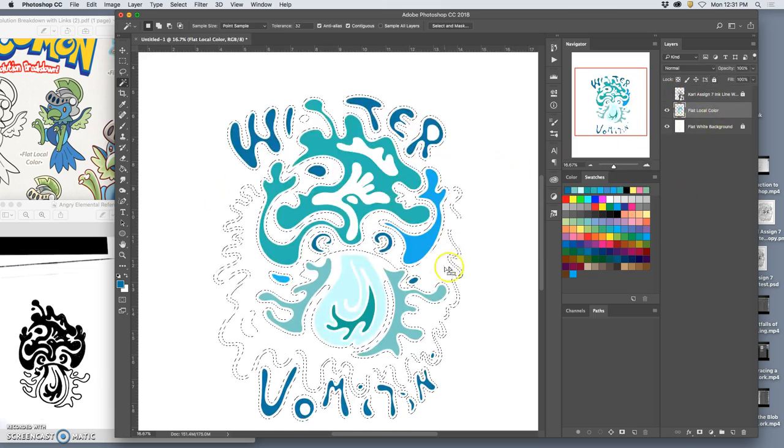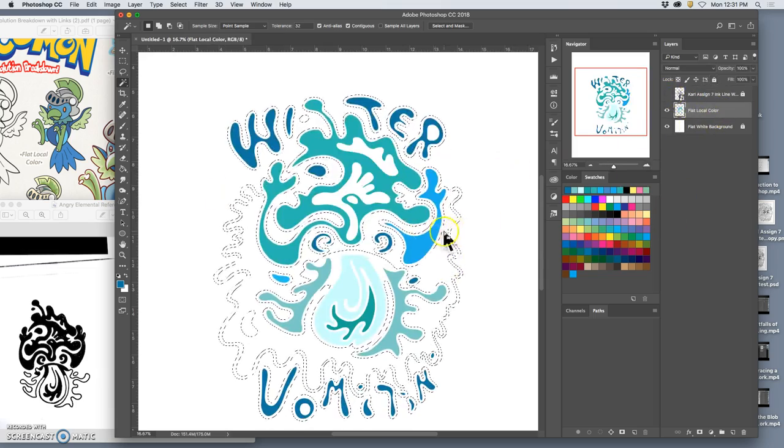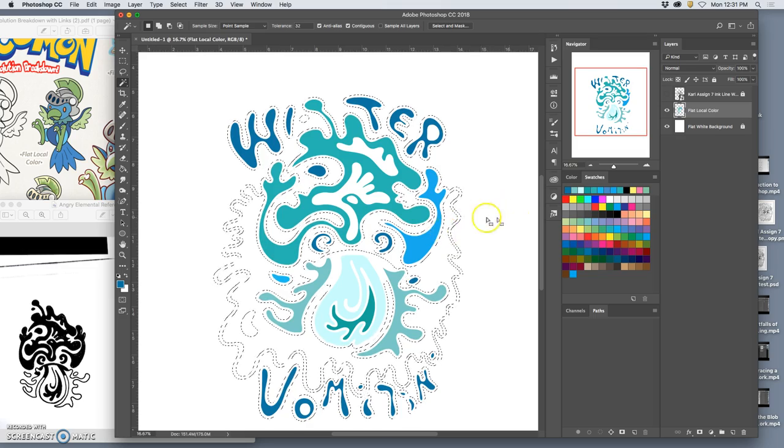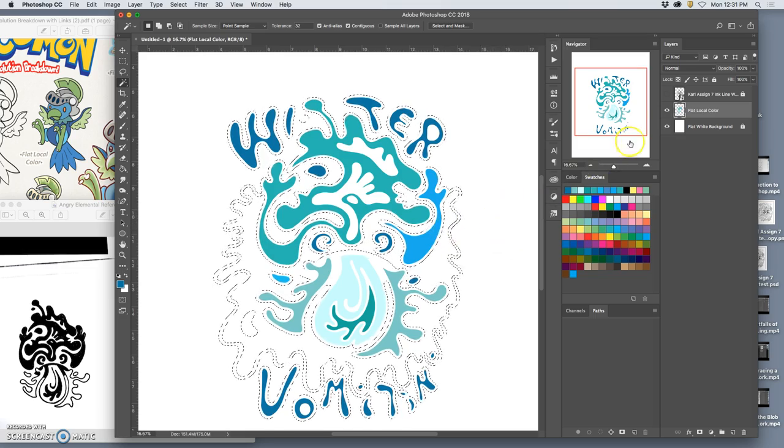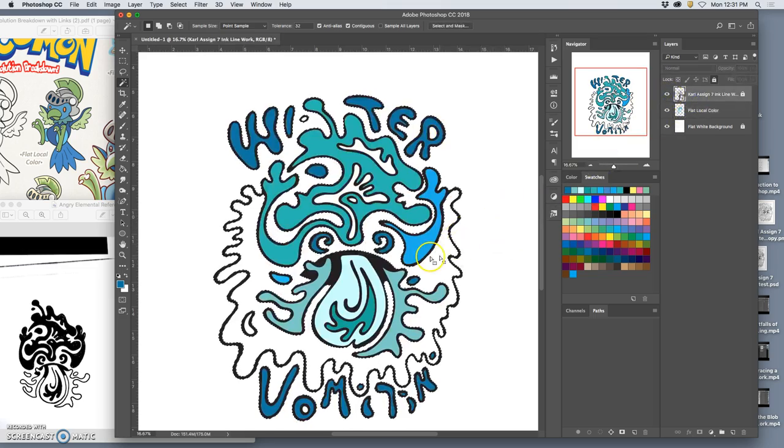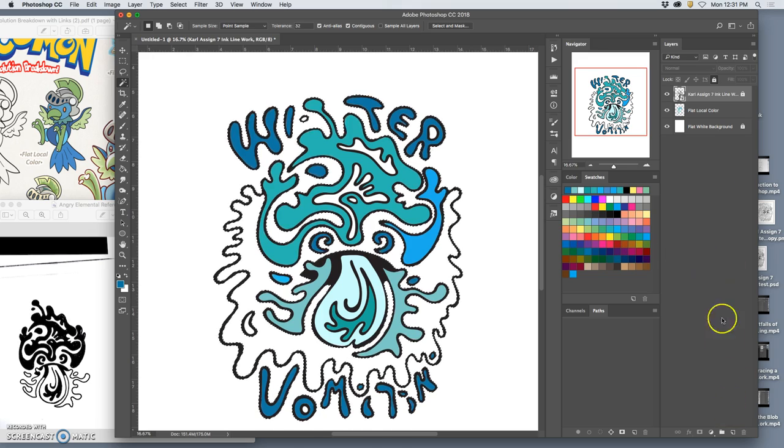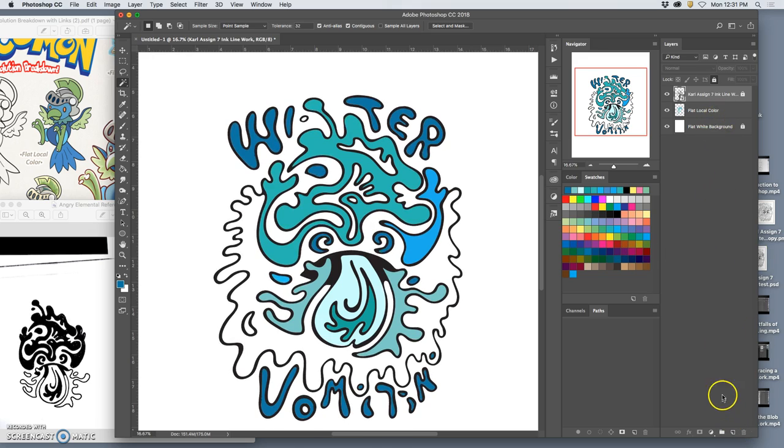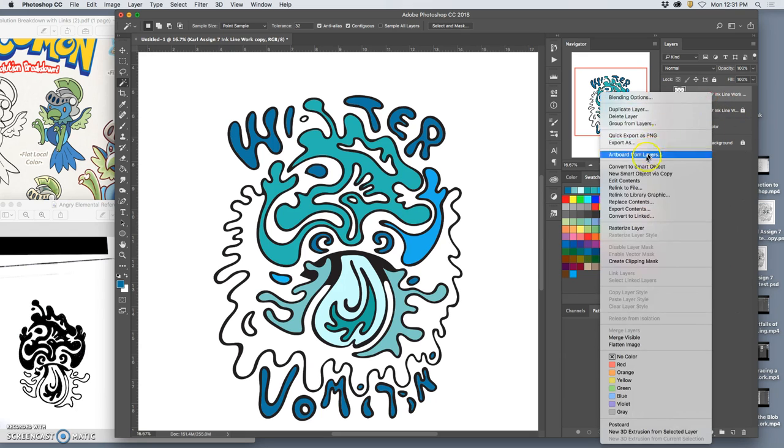So this is what I tend to do. I go to my vector layer and I might do something like deselect and make a duplicate of that vector that I then rasterize.